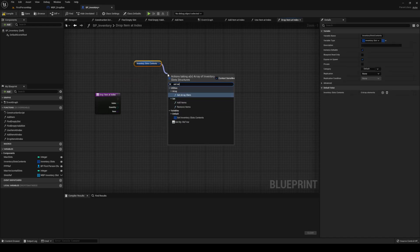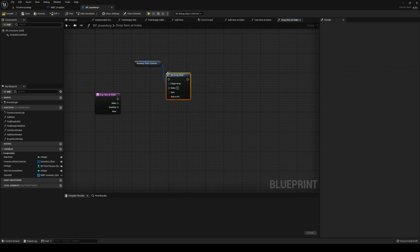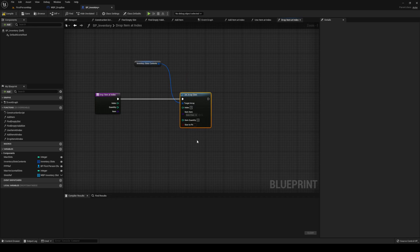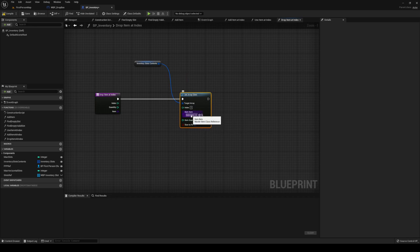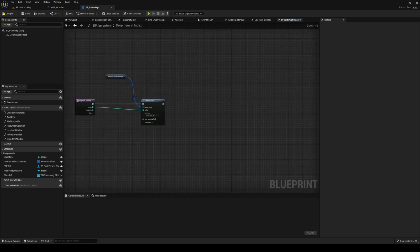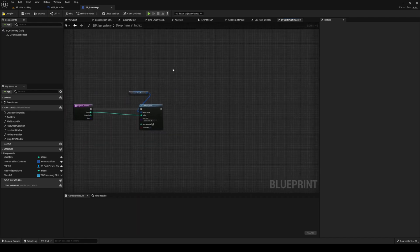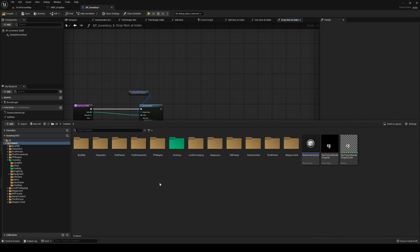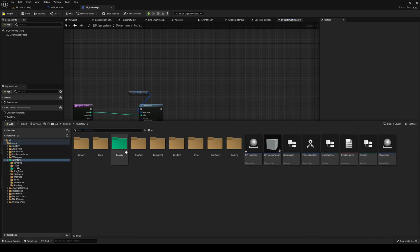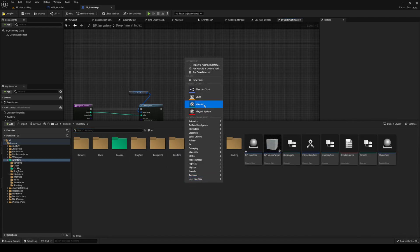Get your contents out, then get a Set Array Element, break that open — size that to fit. Quantity is going to be zero, item is going to be blank, and the index is the incoming index. We're also going to make a new dropped items actor, because we need to be able to drop it.